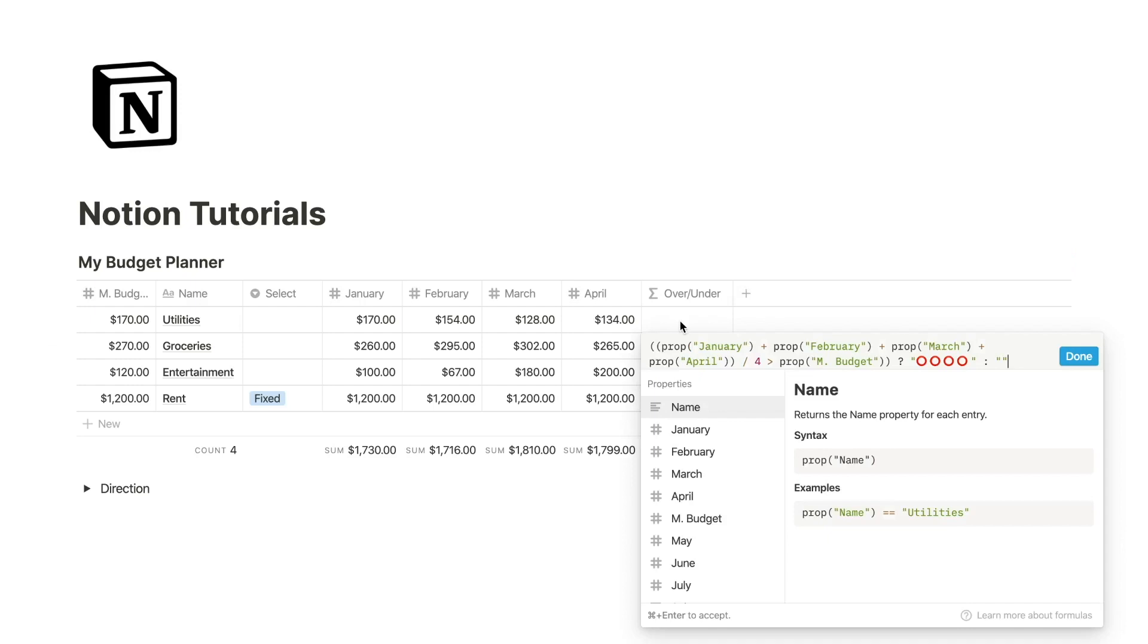Now I want to include some of those max min functions into this and display at the top of these four emojis the maximum I spent in this part of the year and on the bottom the minimum.